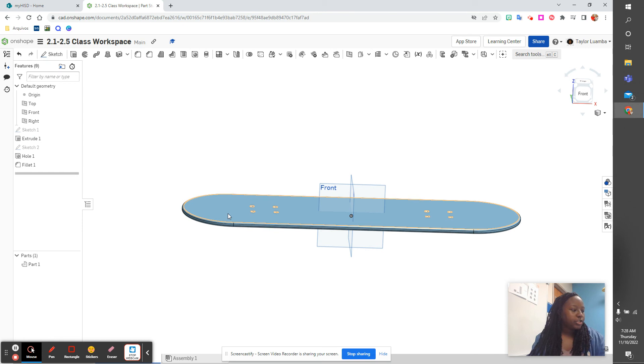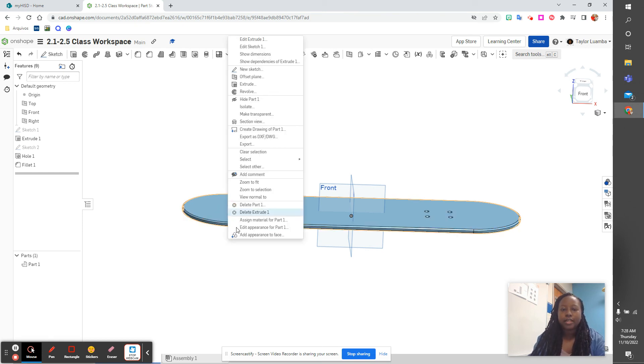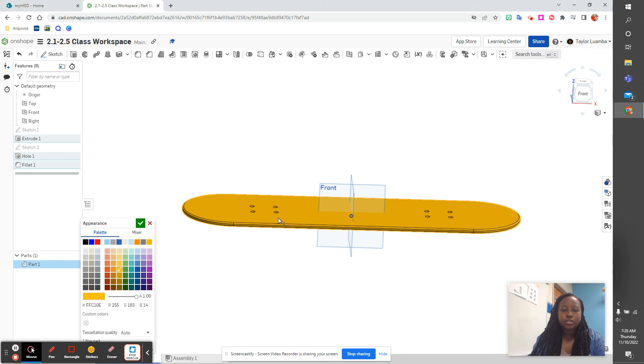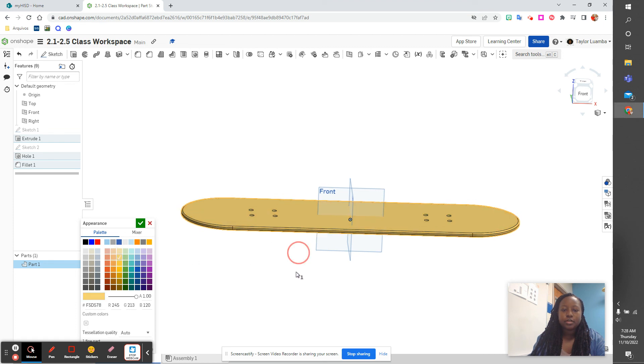Last portion of 2.1. I'm going to right click, edit appearance. We're going to change the color to orange. That's not a very pretty orange. All right.